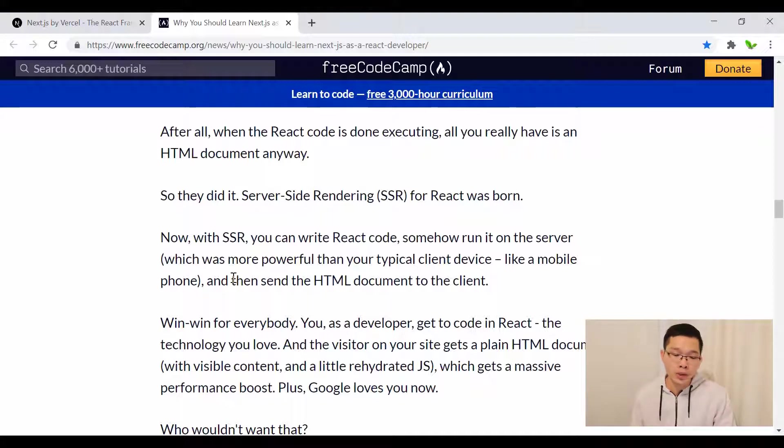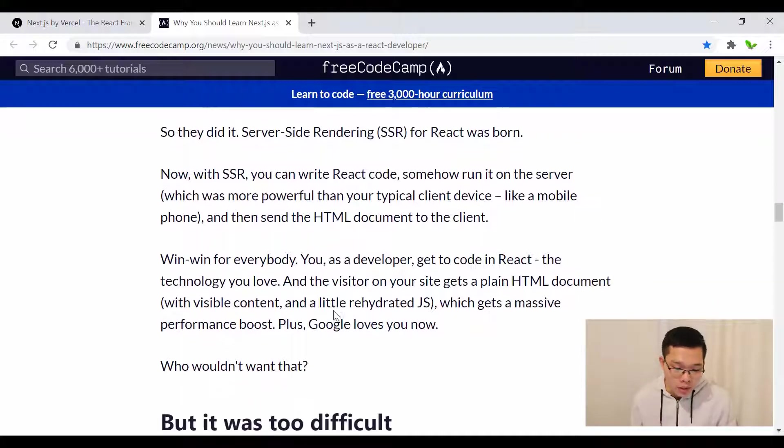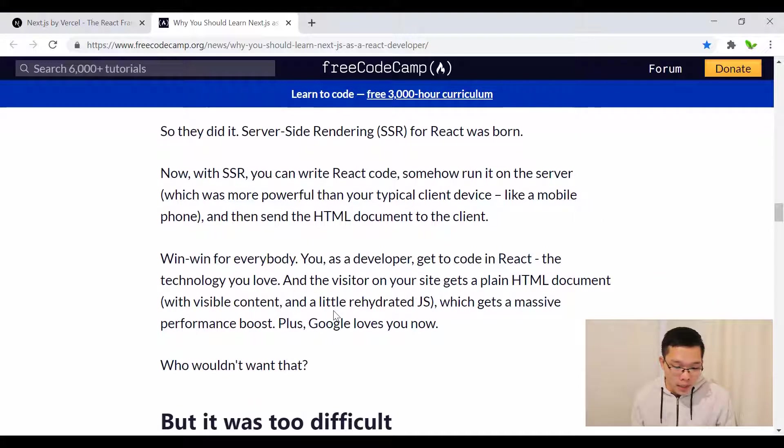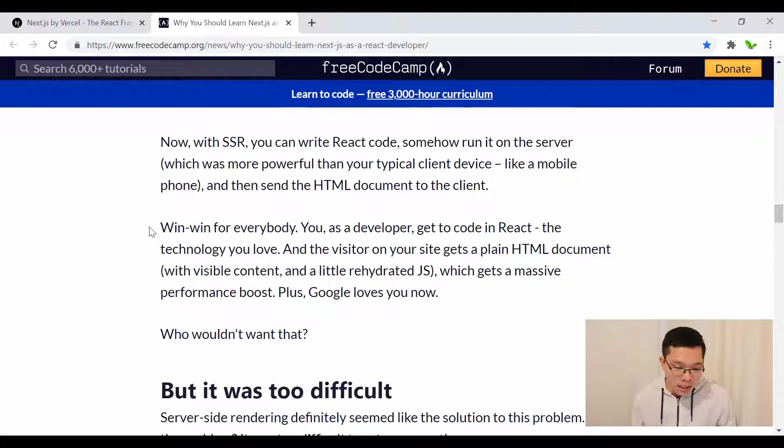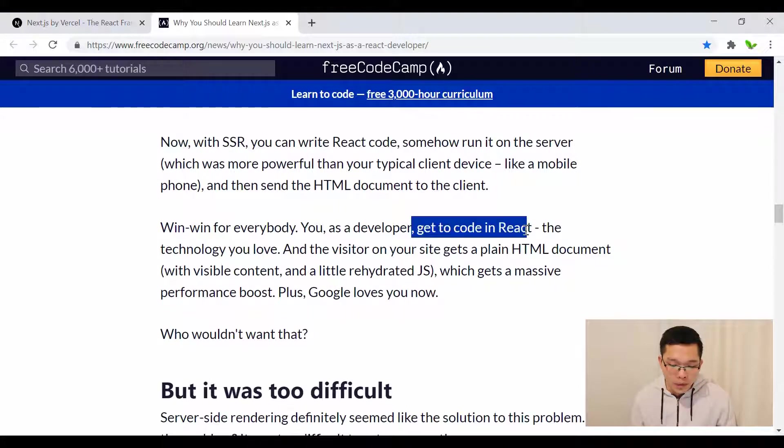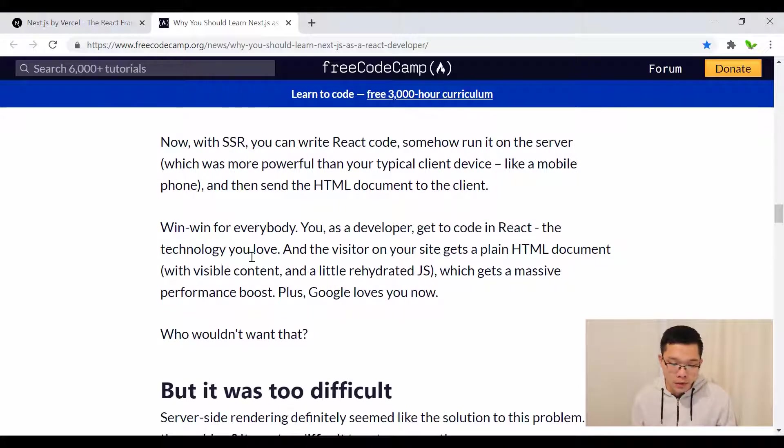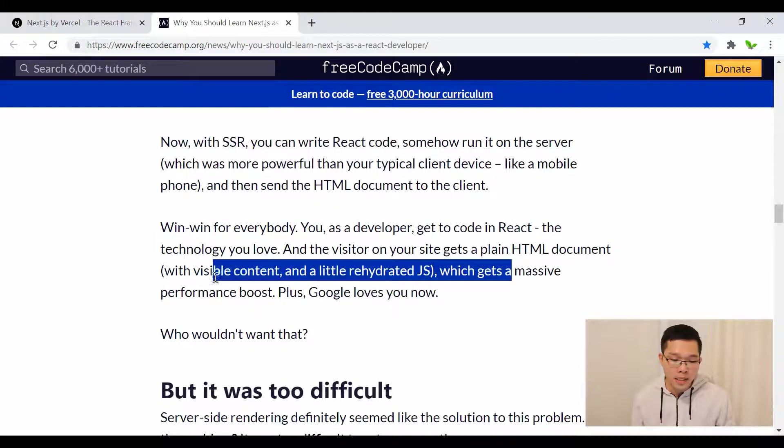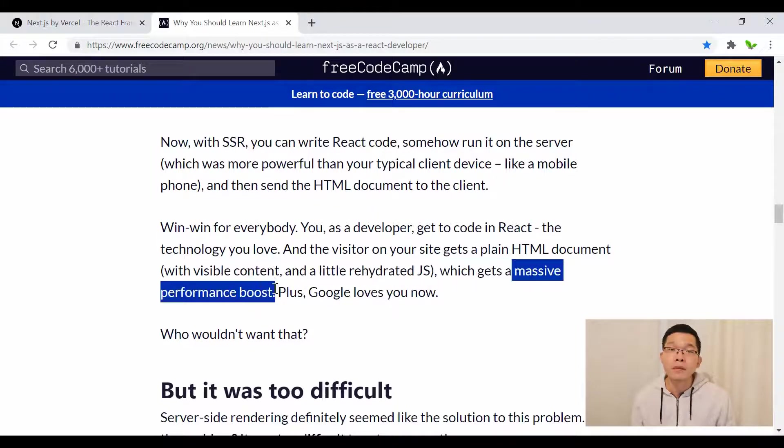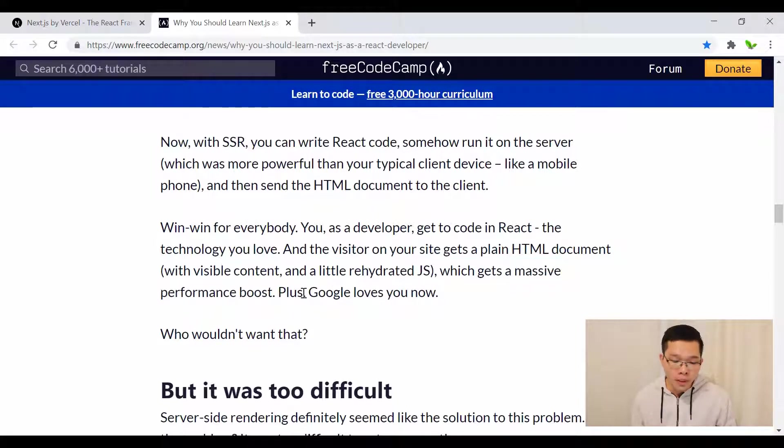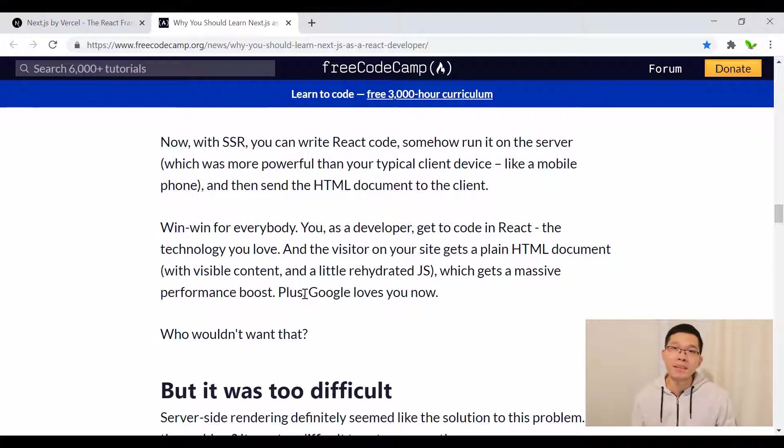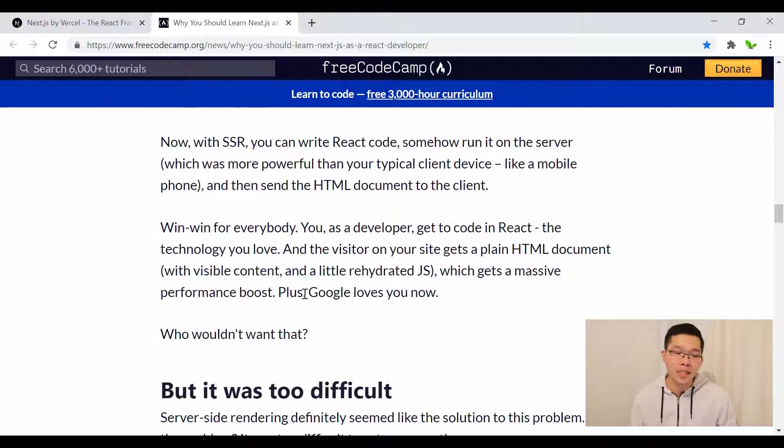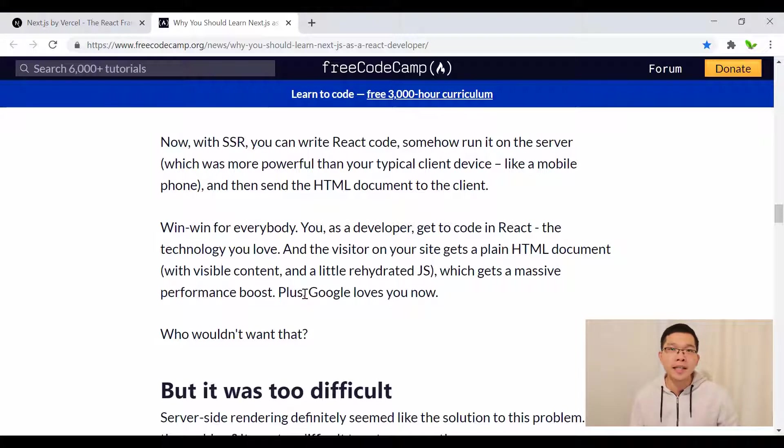It's a win-win for everybody. You get to code in the technology you love, it's a massive performance boost, and Google loves it. These are the reasons why we want to choose Next.js.